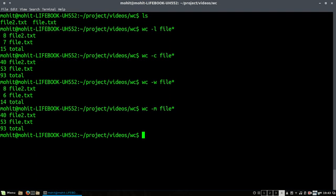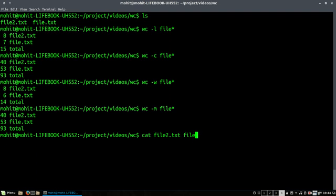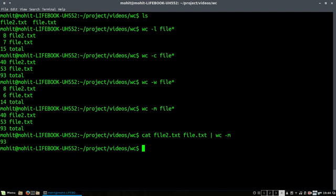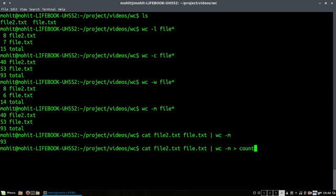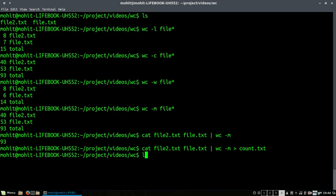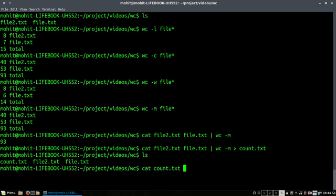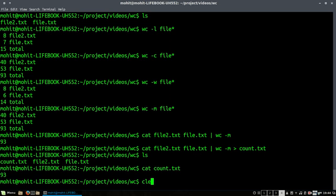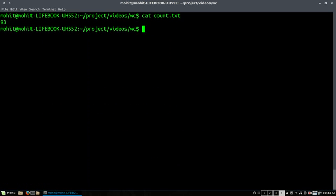Now if I want to save this data maybe in a text file, for example I want to check for file2.txt, file1.txt, count of maybe characters here. You can see the total is 93 and I want to store it in a file called count.txt. So using this complex command I can create a file count.txt which will give me the required data.